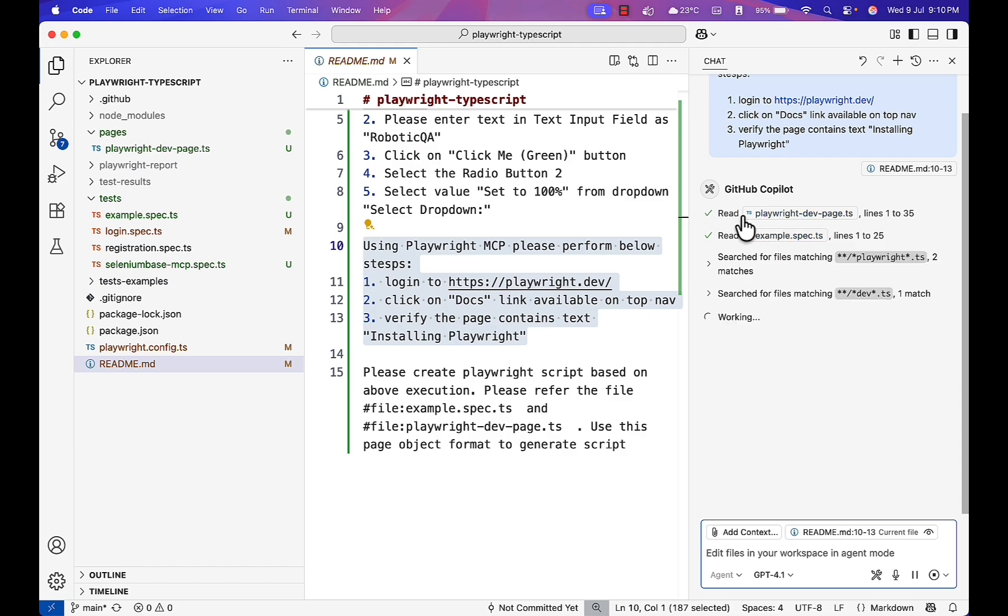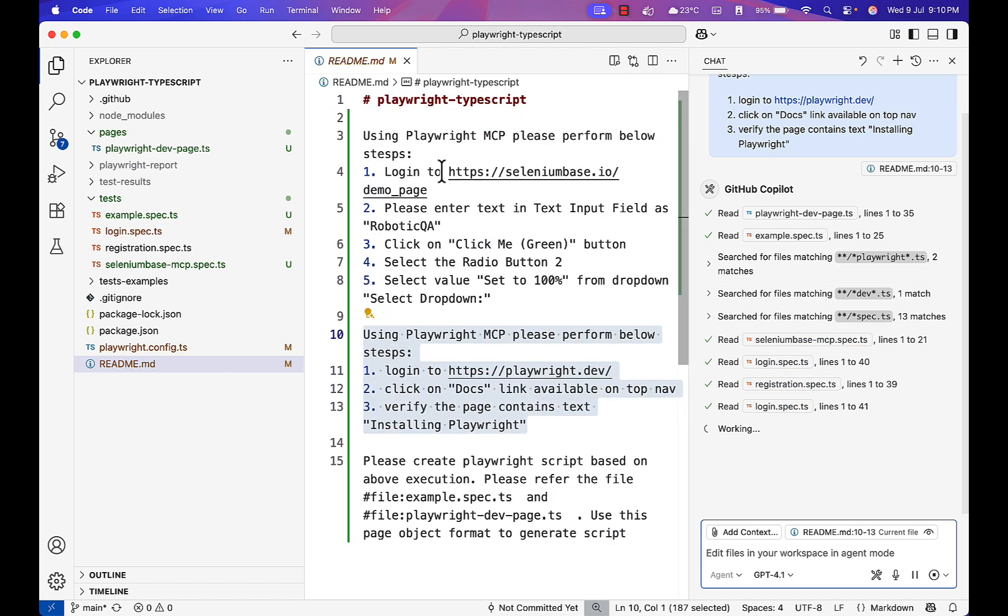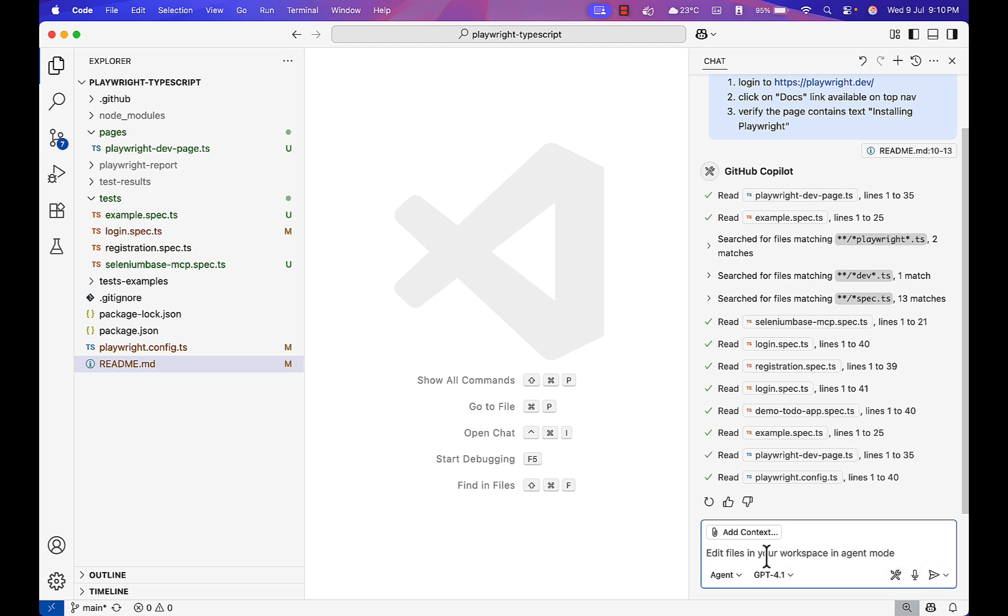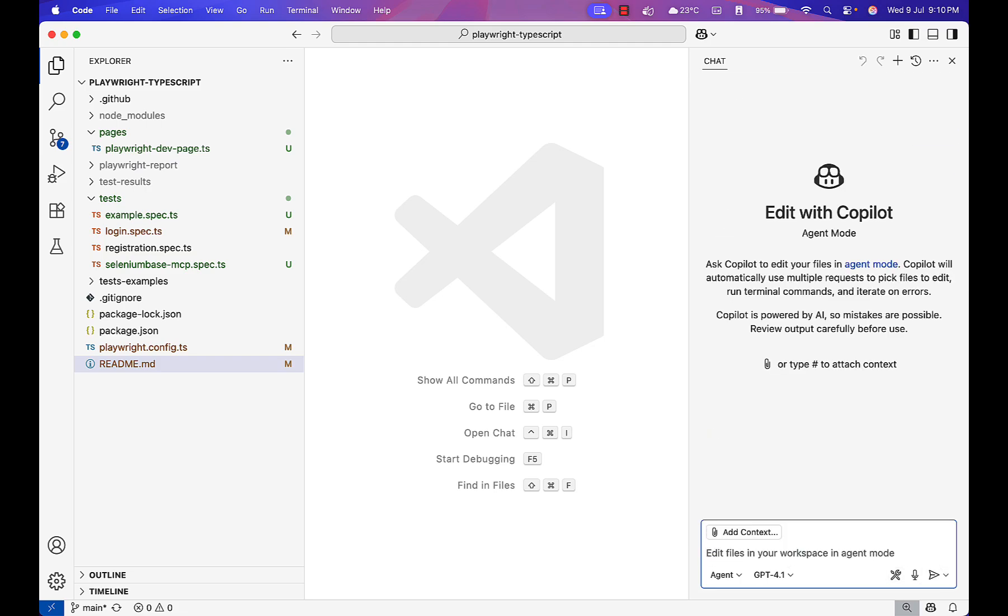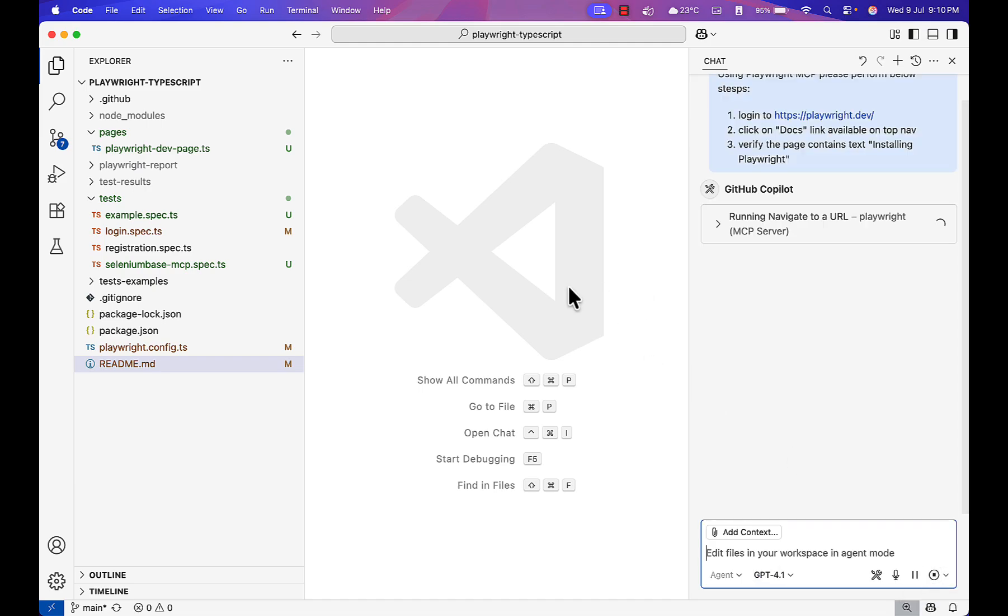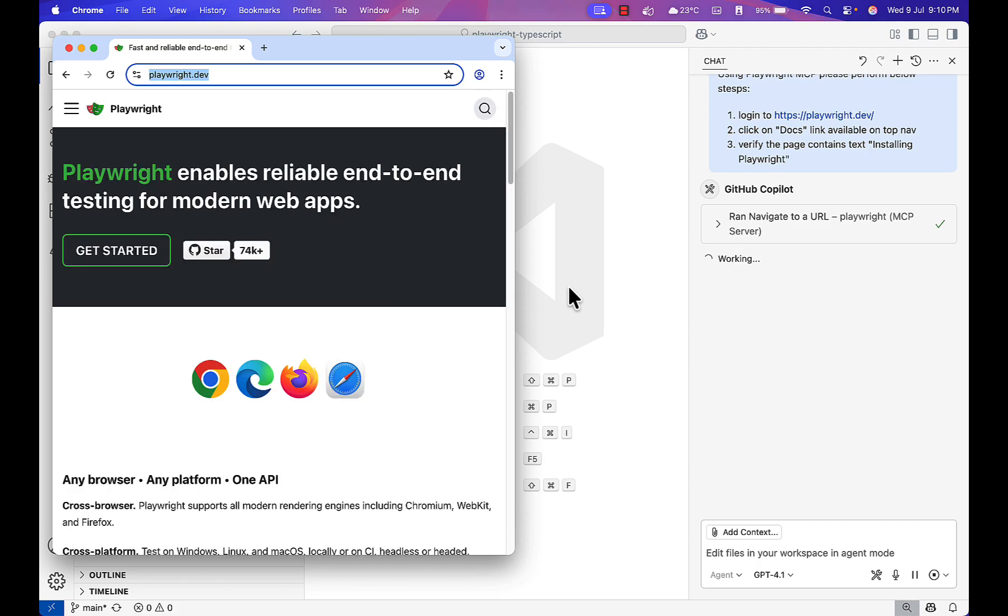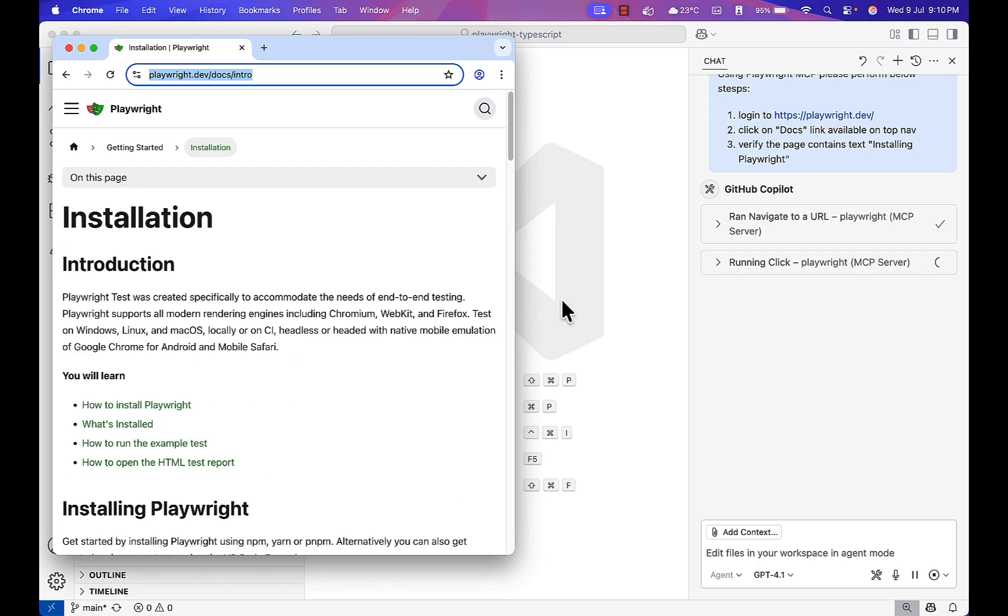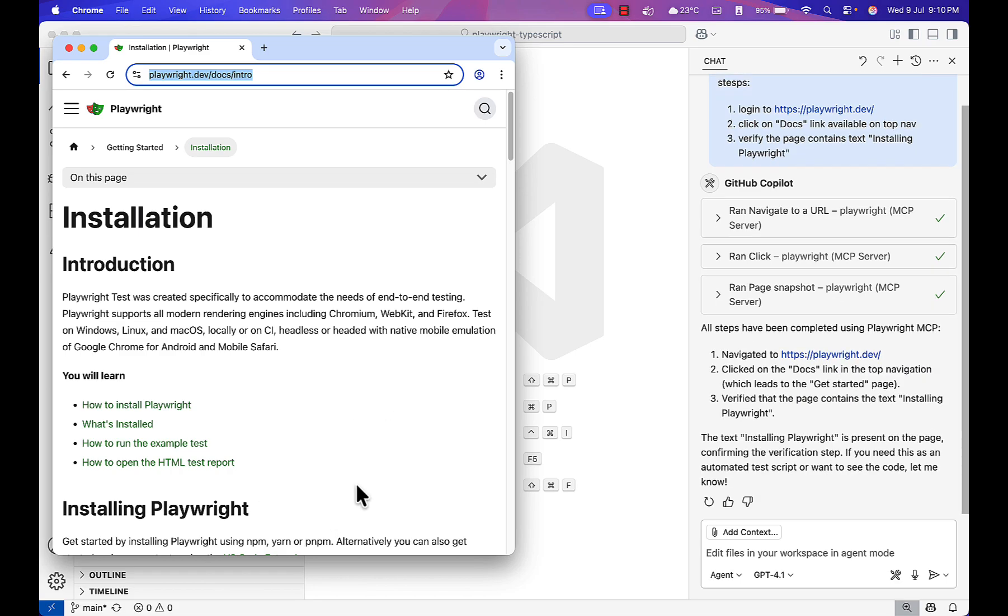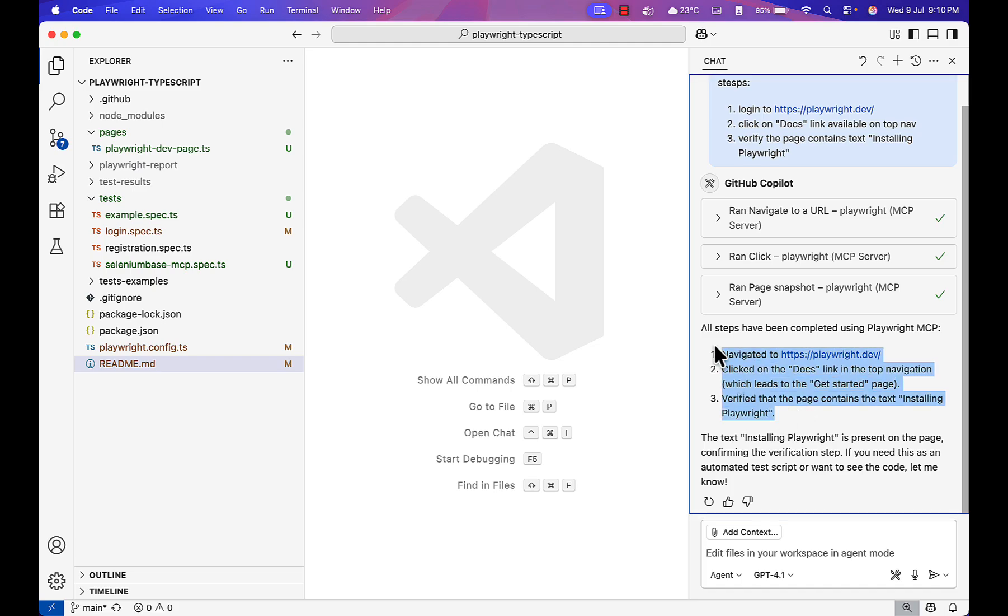When I hit enter, Playwright MCP will communicate with the browser and perform all these actions. It is still reading my readme file. Let me close this file, stop this one again, hit clear because when you give some reference Copilot will perform the same step. Make sure nothing is attached. You see Playwright clicked on docs and is now validating this installing Playwright text. Navigated to the website, clicked on doc links, and verified the page. Playwright MCP is able to perform all the steps we are looking for.